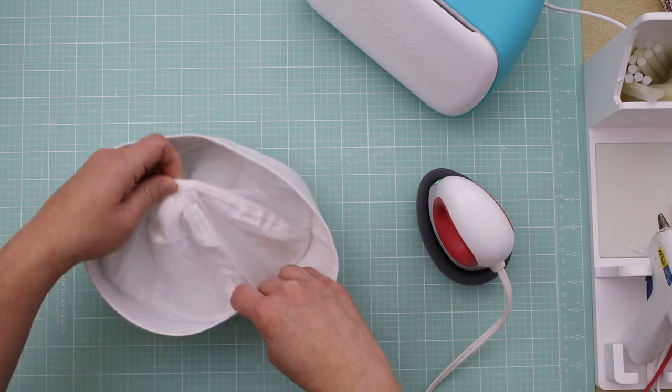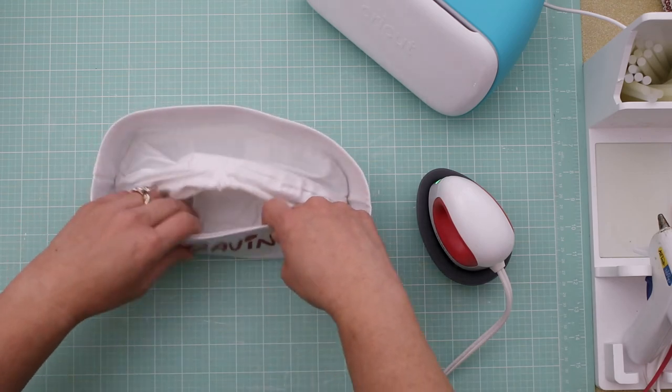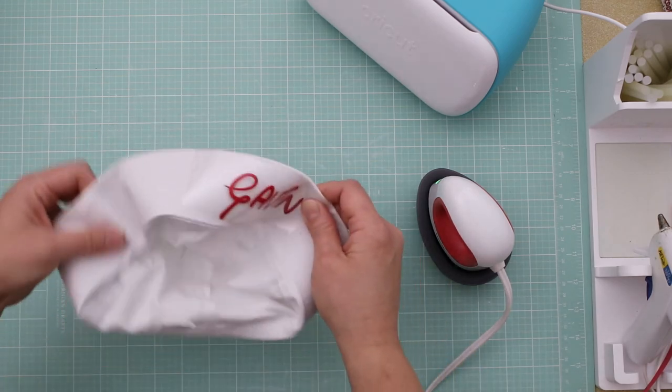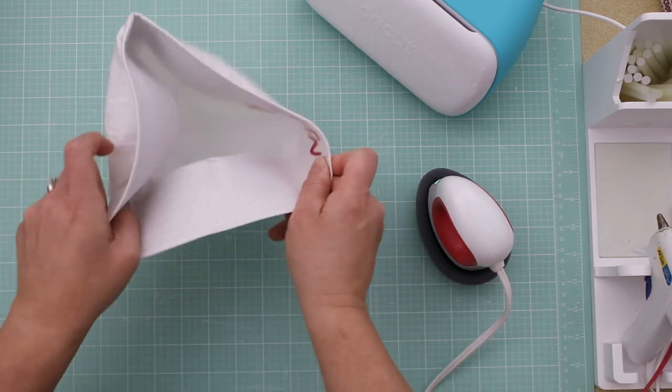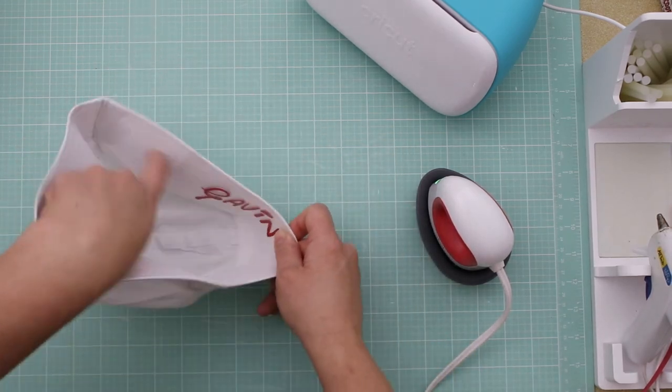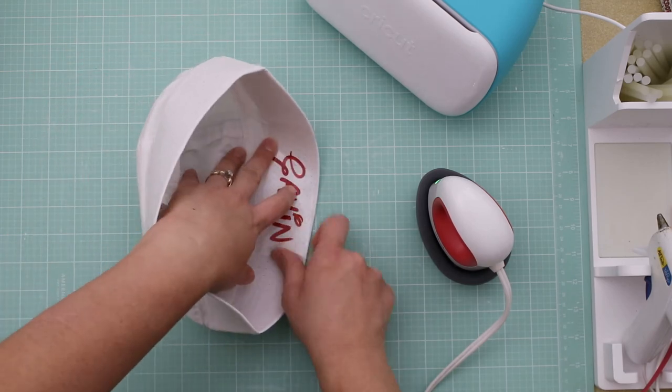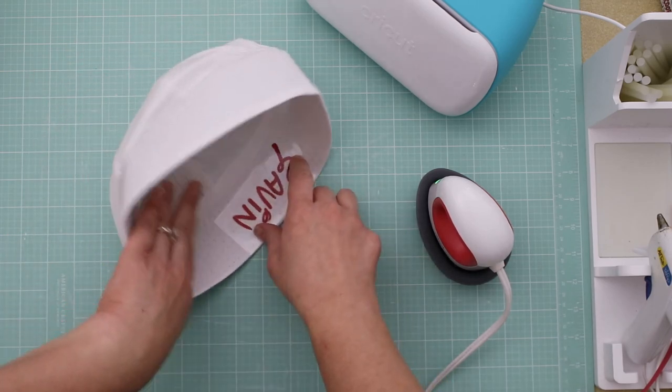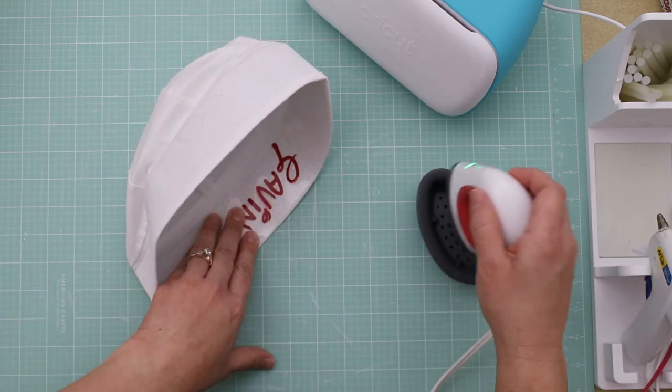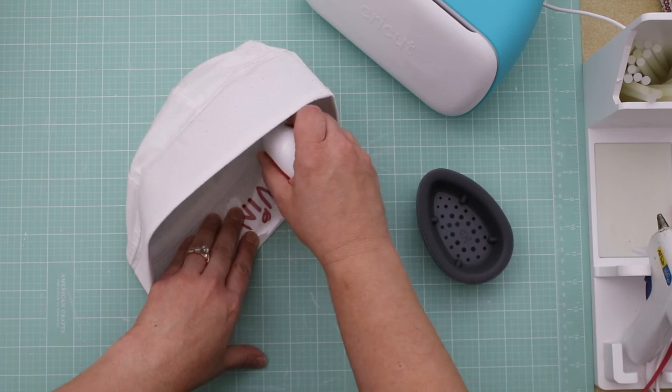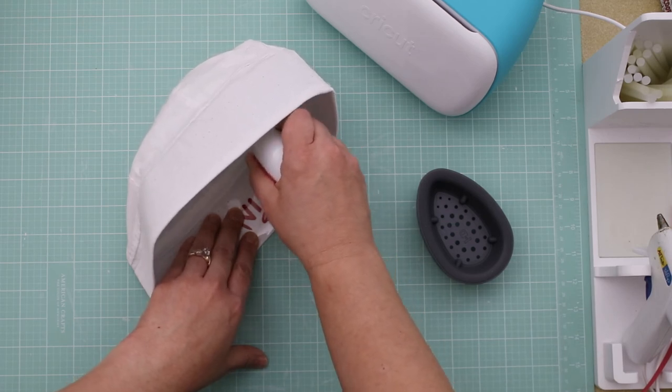So now we're going to carefully turn it back inside out so we don't smash the hat too much. And we're going to get the easy press and just apply the pressure.